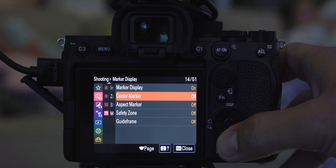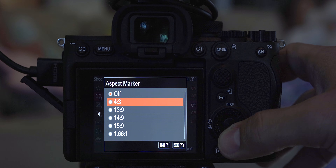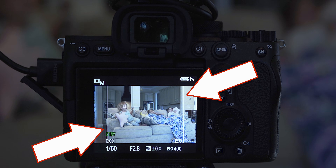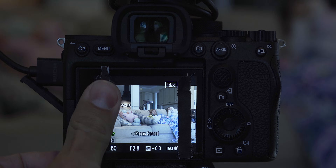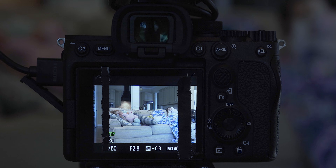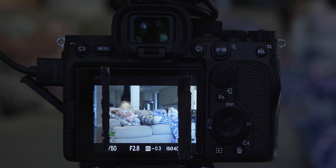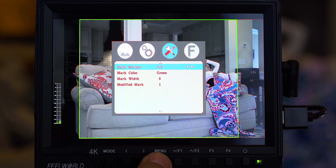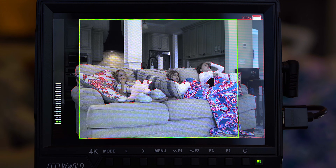Some cameras, like the Sony a7s III, give you the option of overlaying cropping lines so you have a visual aid for framing your shots with this in mind. Another trick is to simply put some small strips of tape over your screen to get the same effect. You can also record using an external monitor, and most monitors have an option to overlay a safety area for your footage.